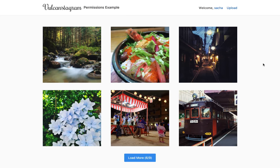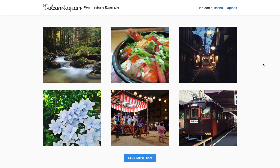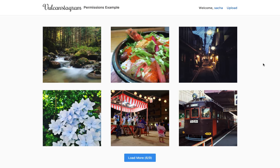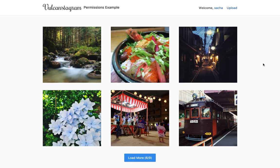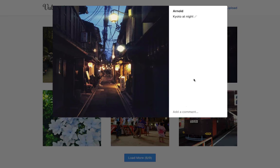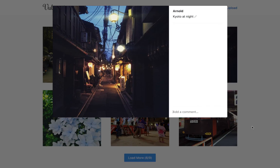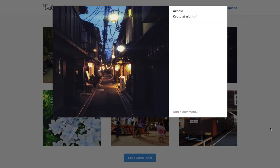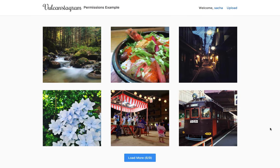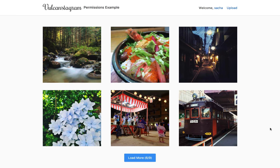Second group of users are members. So these are regular users who just created an account. And in our Instagram example here, they'll be able to leave comments. So just add a comment like this. And they'll also be able to edit their own comments and delete them. But that's about it. One thing they will not be able to do is add a photo.